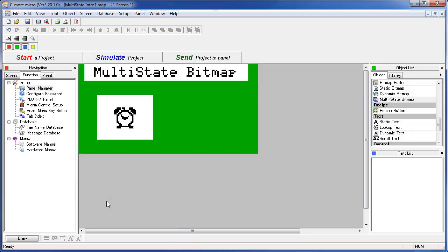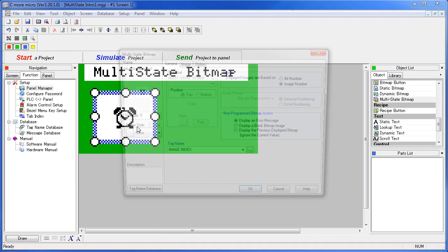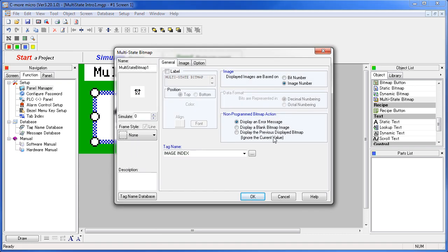Let's go back to the dialog. In this box right here we can choose how error messages are handled. Right now we have it set to display an error message. But we can have it display a blank image or simply display the previous displayed bitmap. Let's just have it display a blank for now.